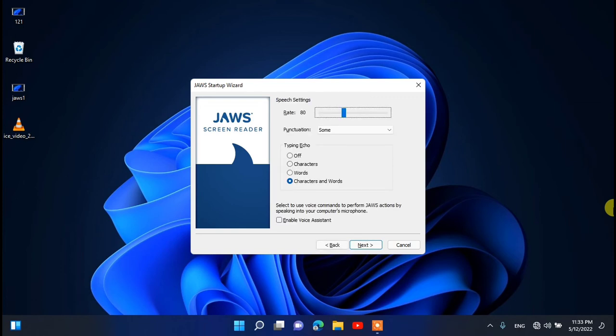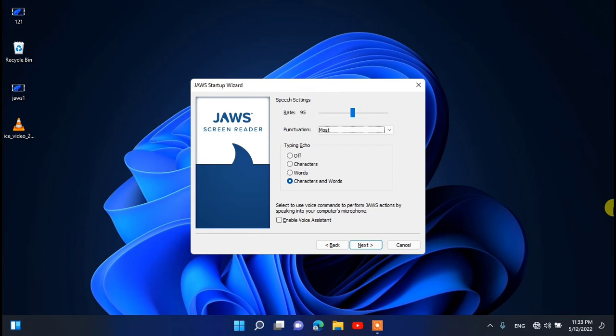In the speech settings, set the rate — there is a left-right slider at 36%. Increase or decrease it according to your need. Set the speech rate according to your requirement — you can adjust it up or down using the arrow keys to select the value you prefer.